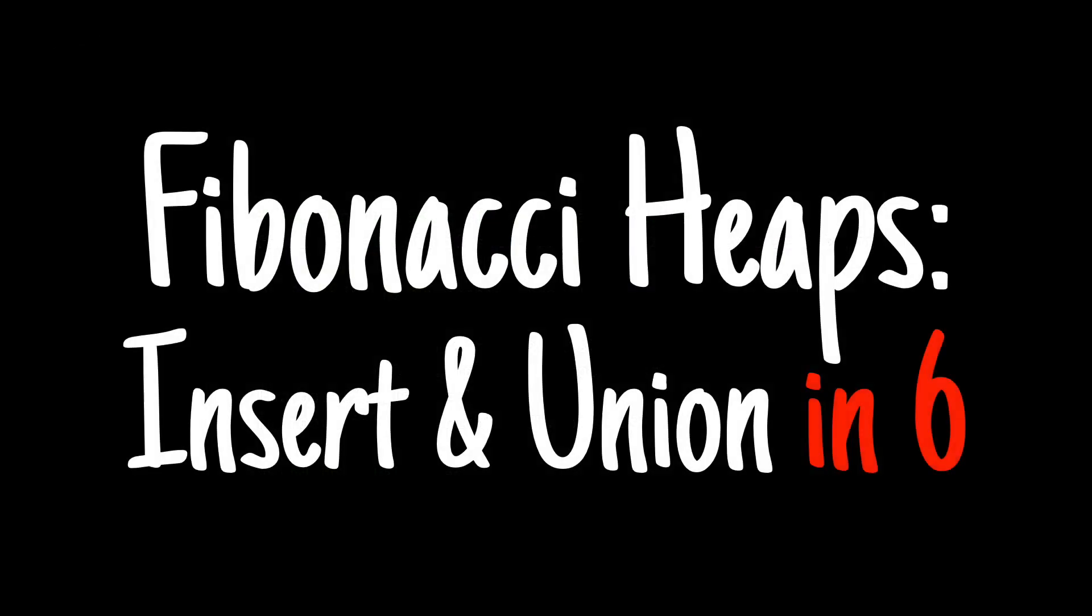That's it for this video. I'll cover extract min in the next one. Thank you for watching. I hope this video helps you on your computer science journey. Please like and subscribe.